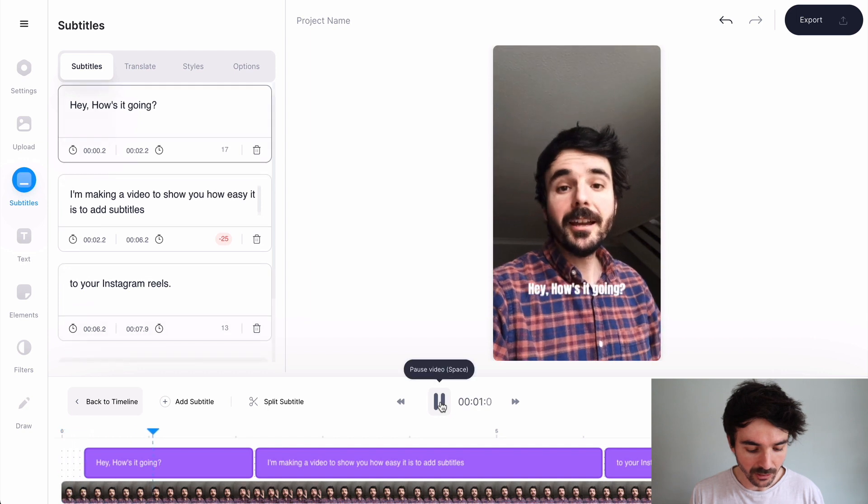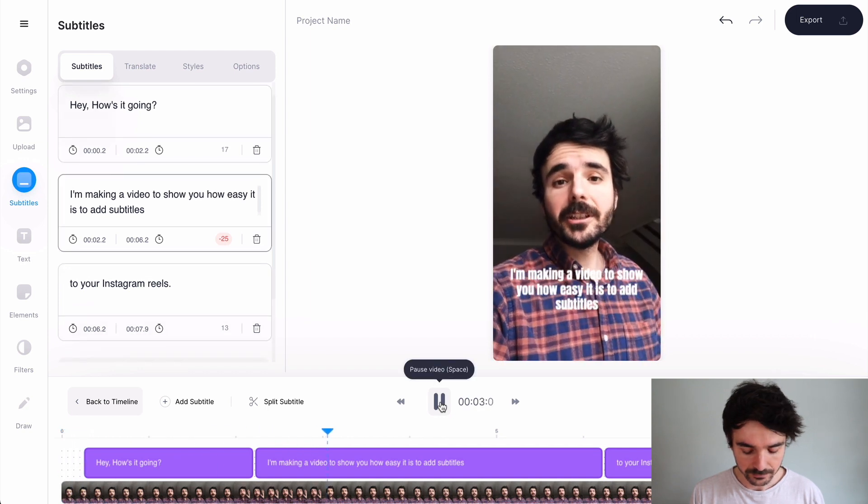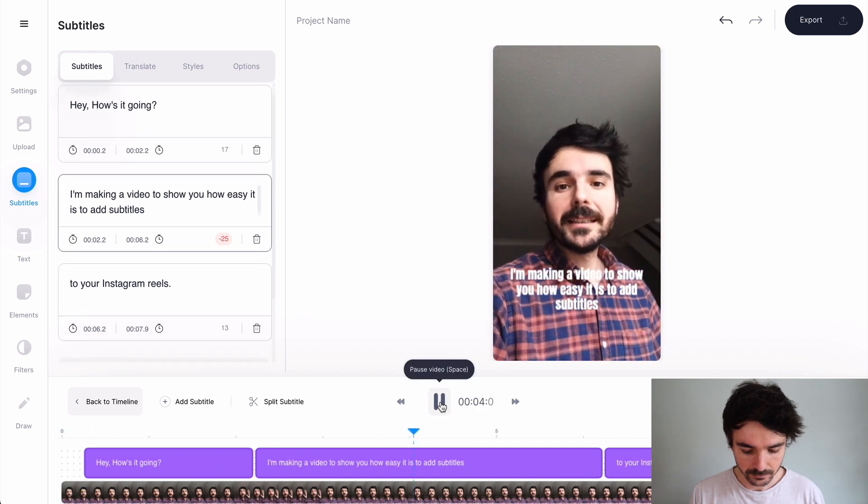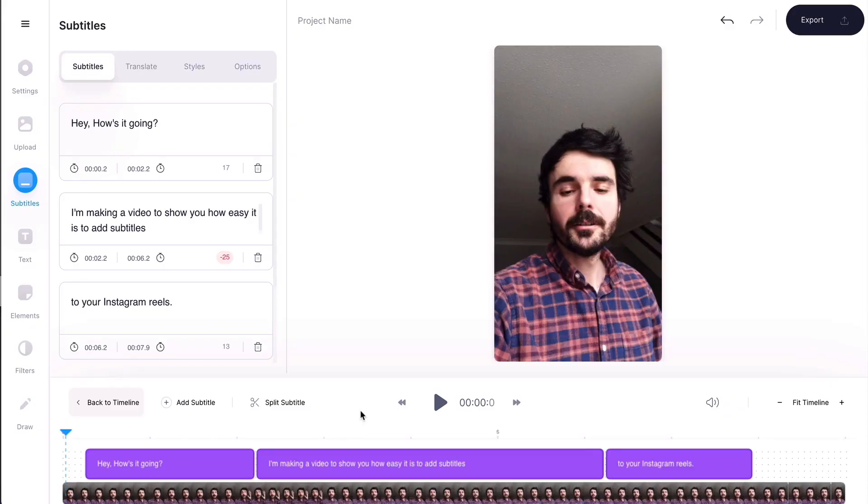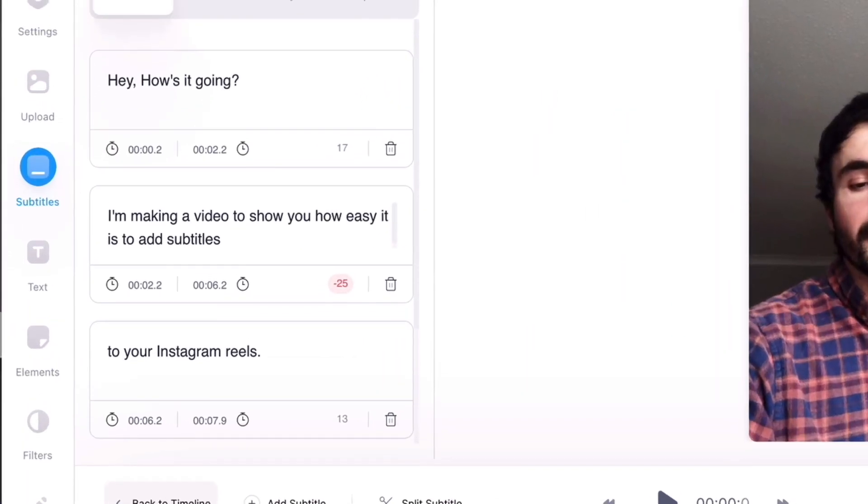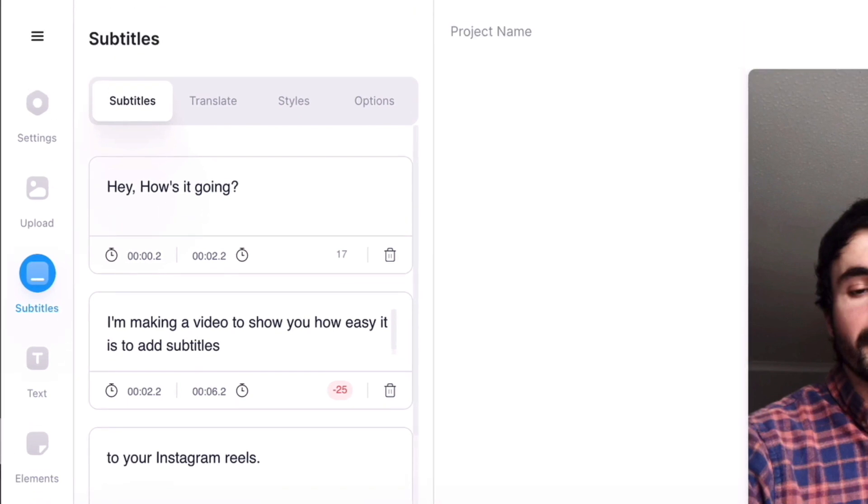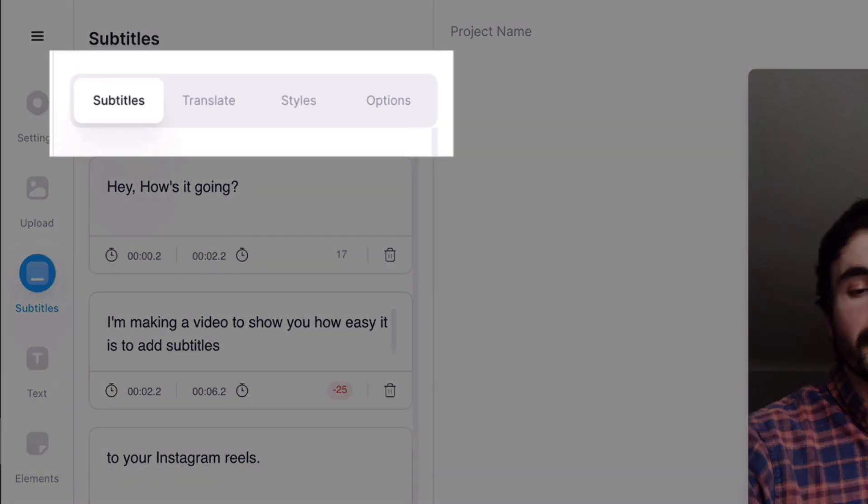So if I now play this video, that's subtitled my video perfectly. I don't actually need to edit these at all, it's done a fantastic job. And if you wanted to of course you can click into these subtitles and edit them and change them any way that you want to.